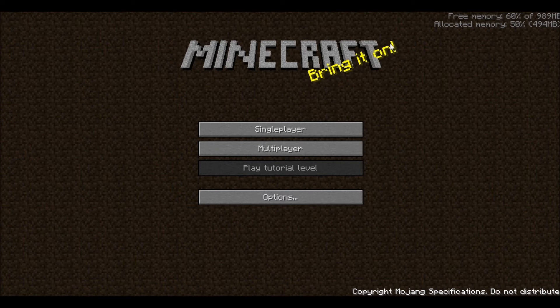On this main screen — this is the screen that pops up right when you start the game — you'll see three options: single player, multiplayer, and options.